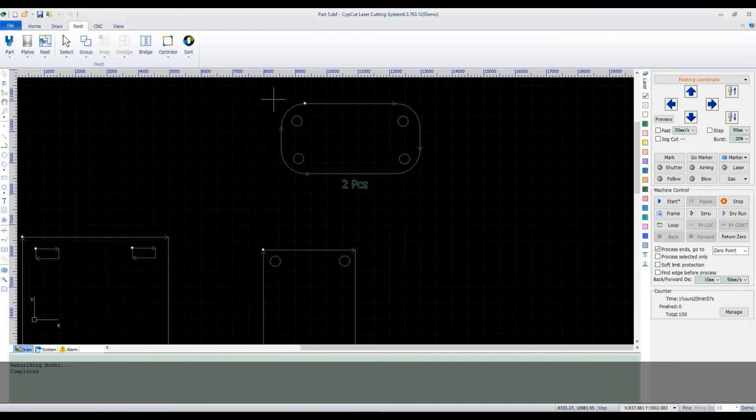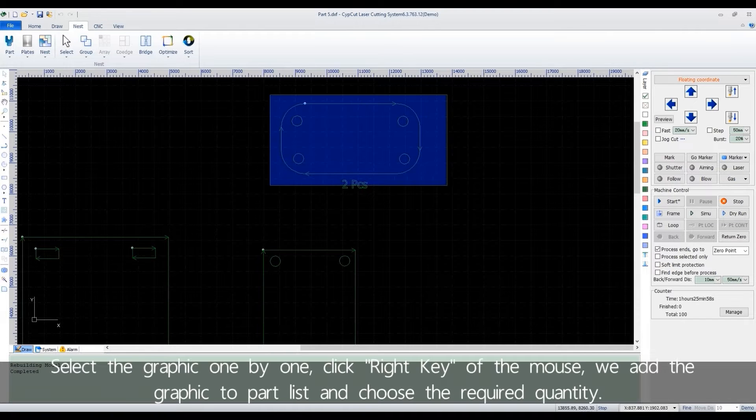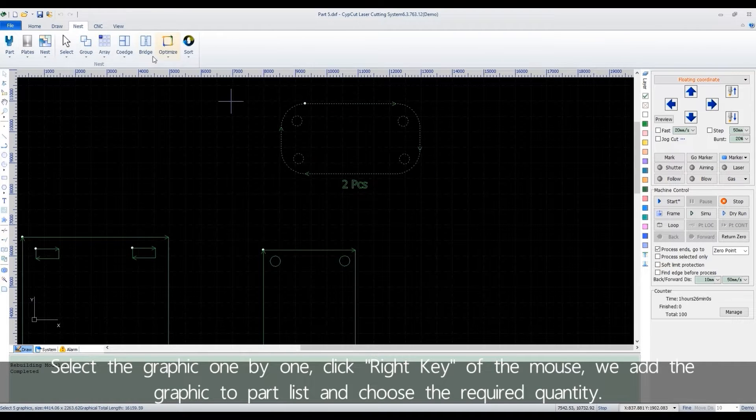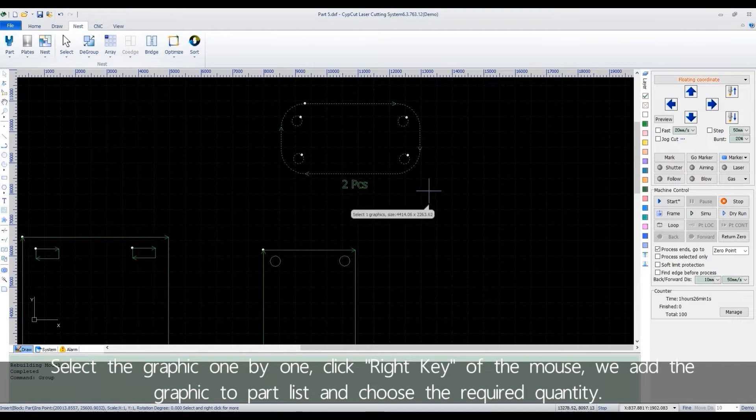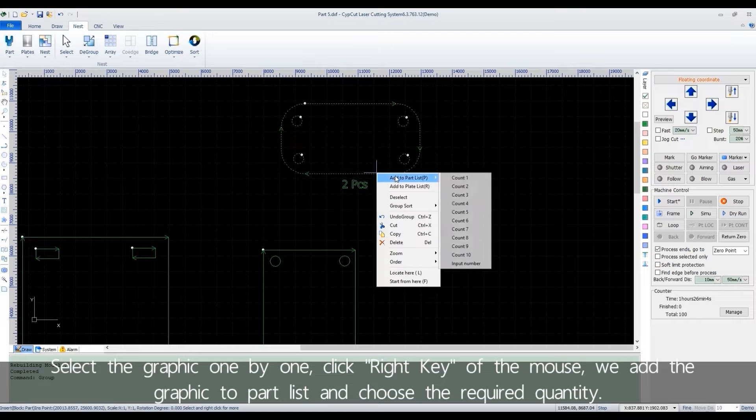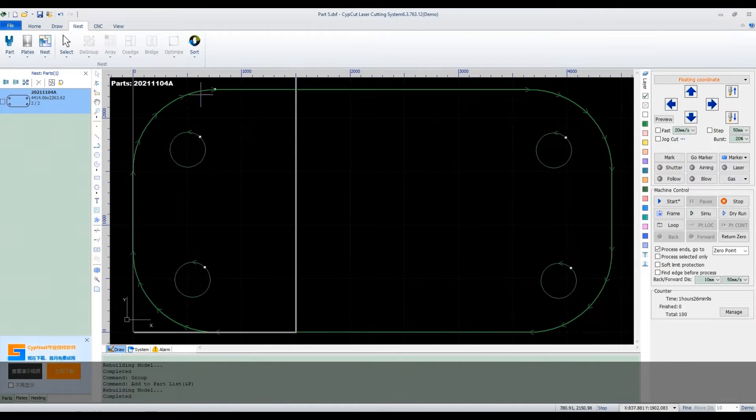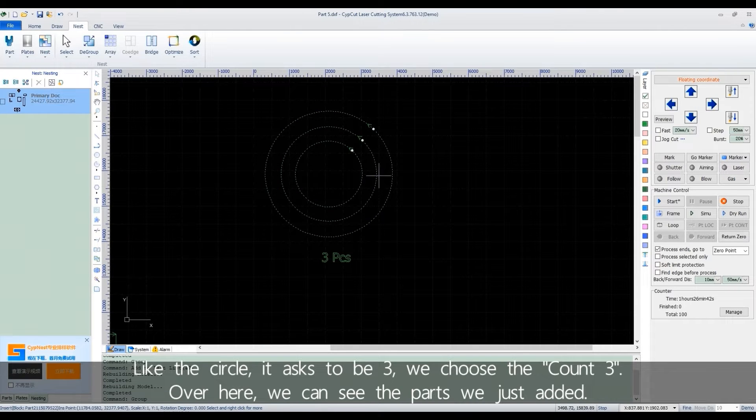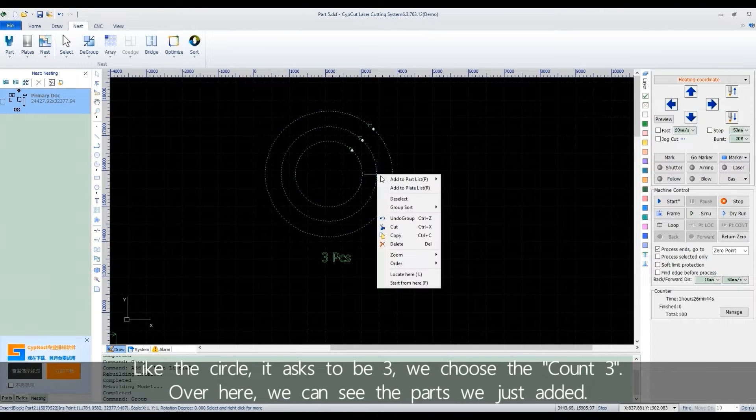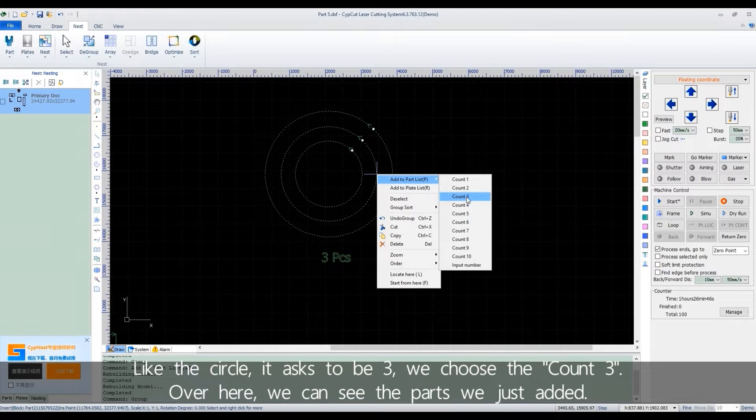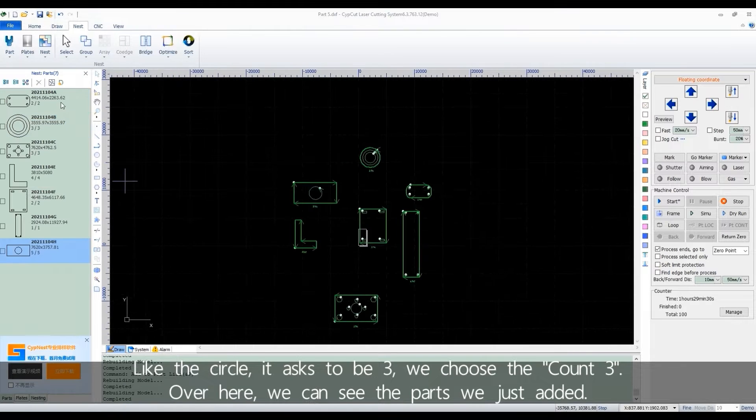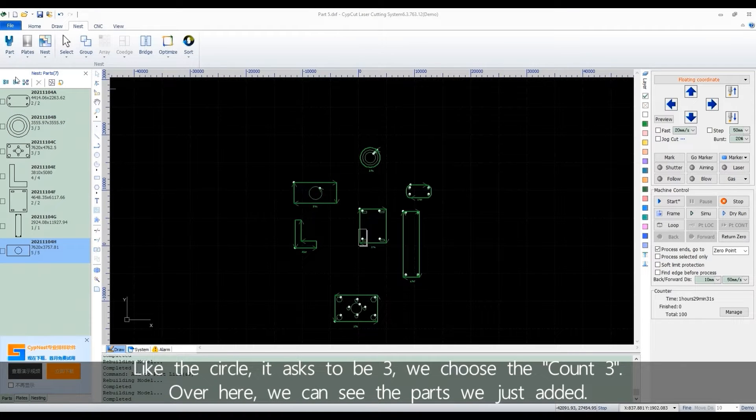Select the graphic one by one, click right key of the mouse. We add the graphic to part list and choose the required quantity. Like the circle, it asks to be 3. We choose the count 3. Over here, we can see the parts we just added.